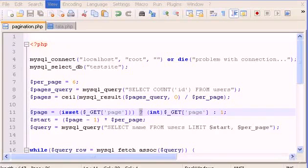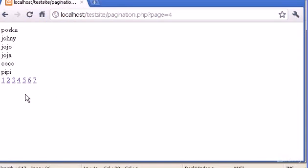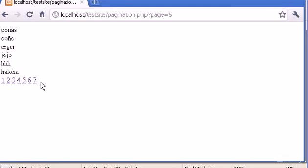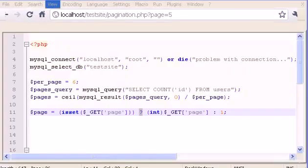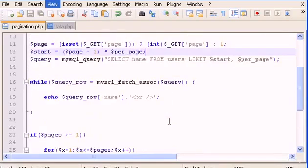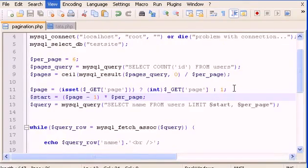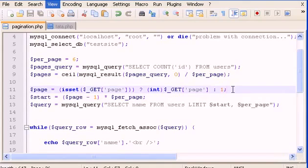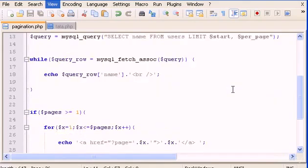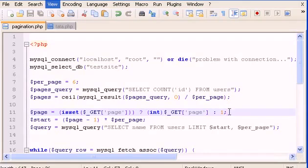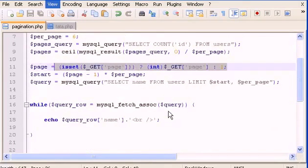Hello guys and welcome to part 3 of pagination. In this part I'm going to show you how to make the links in bold whenever we click them, and I'm also going to show you how to make a next and a previous button. So let's go and start doing those bold numbers using this technique — an if statement or a short if statement.